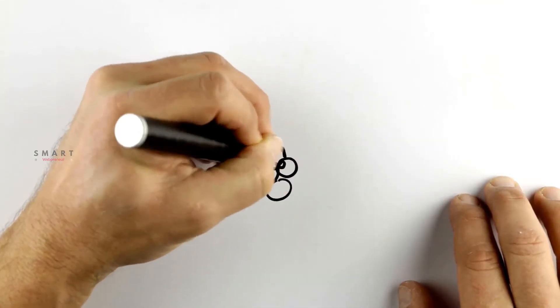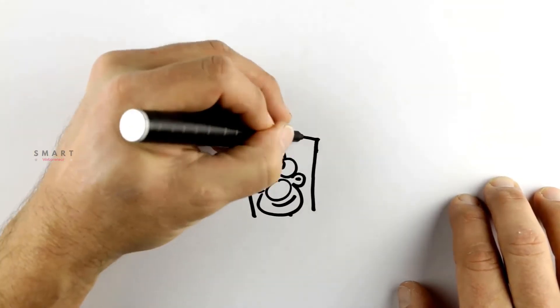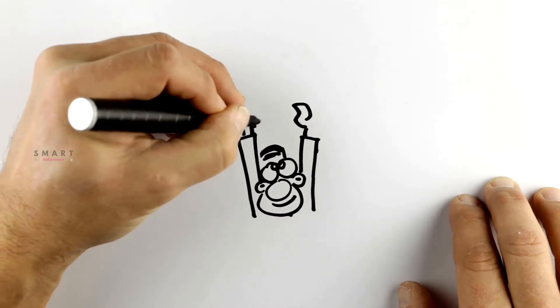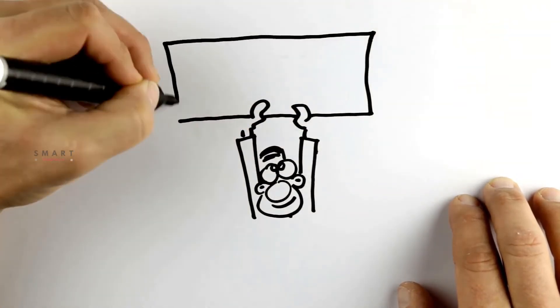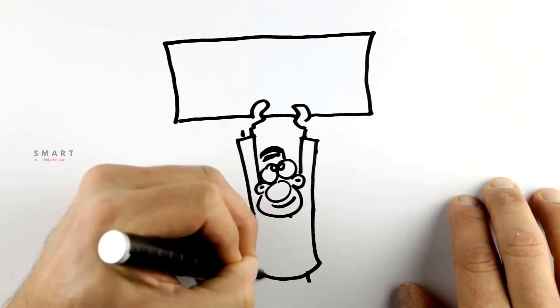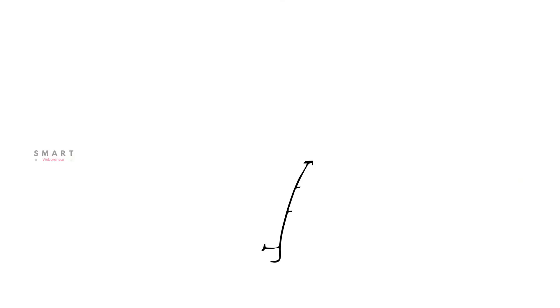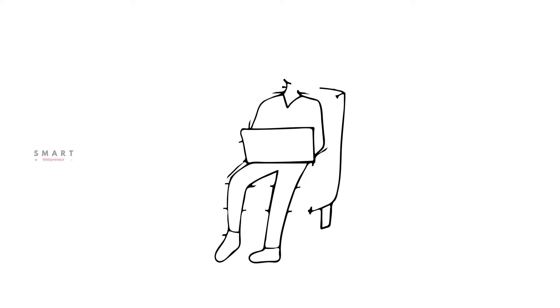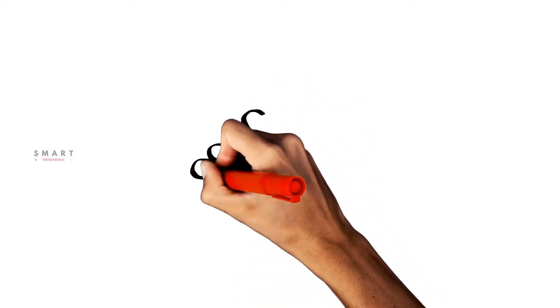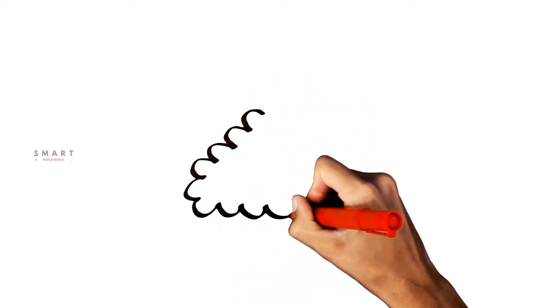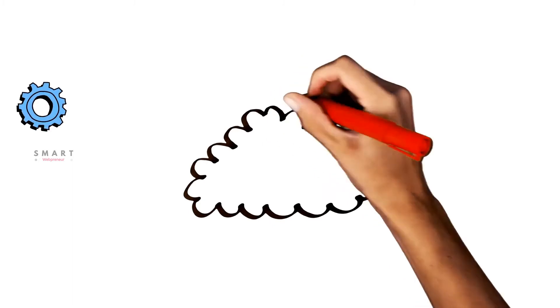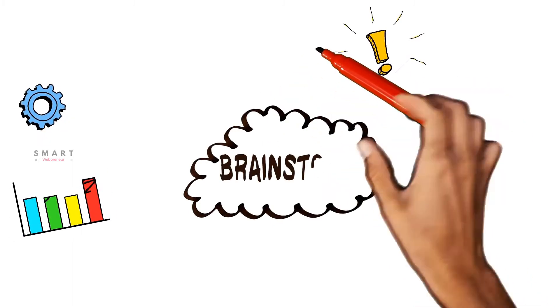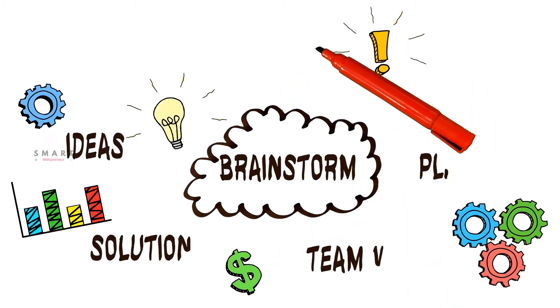Doodle videos are the new trend in the world of marketing. They are engaging and fun to watch. As you may already know, the human attention span is diminishing day by day, and that's why doodle animation videos are the best way to grab the attention of your audience. Doodle videos make you stand out from the crowd and create an effective impact on your viewers.